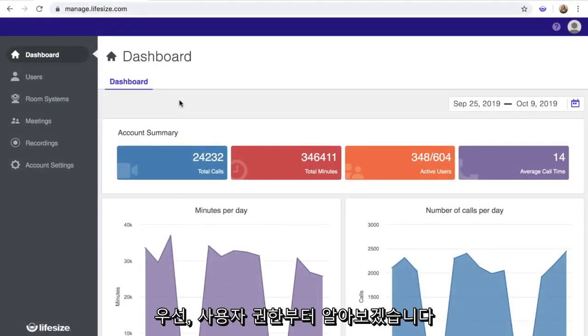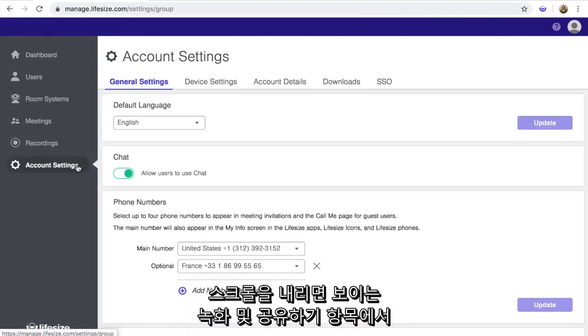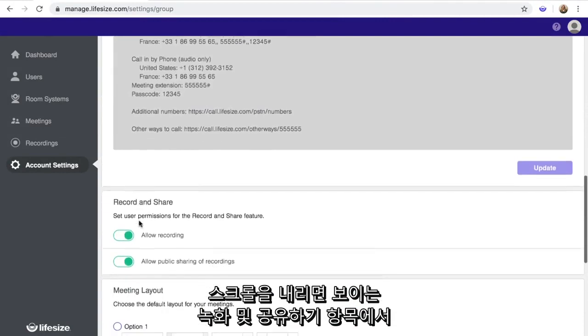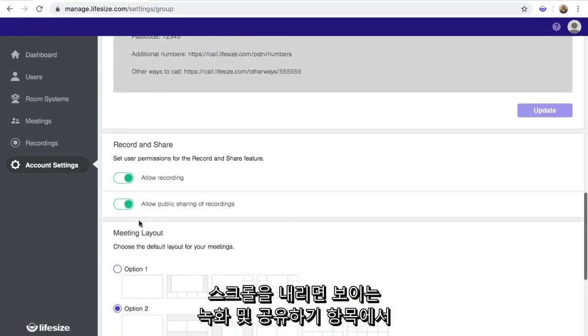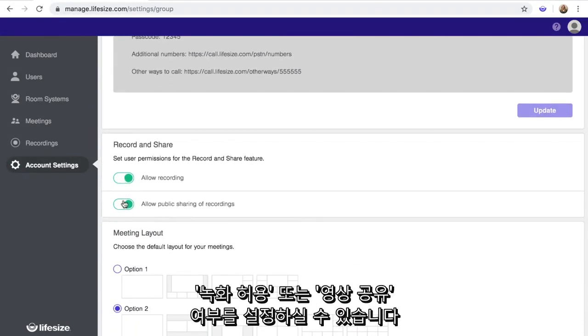First, let's start with user permissions. Click on Account Settings in the left menu. Under General Settings, scroll down until you see the section for Record and Share. Here, you can toggle to allow recordings and allow public sharing of recordings for users associated with your account.